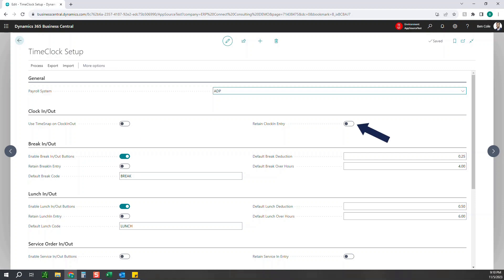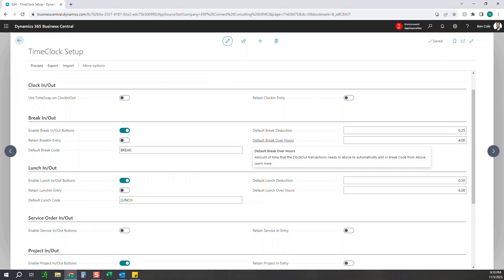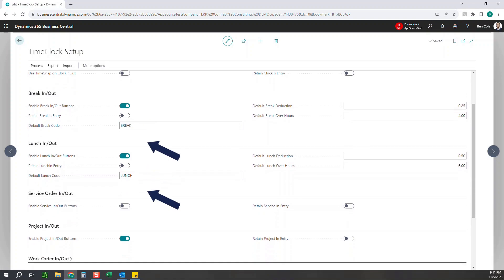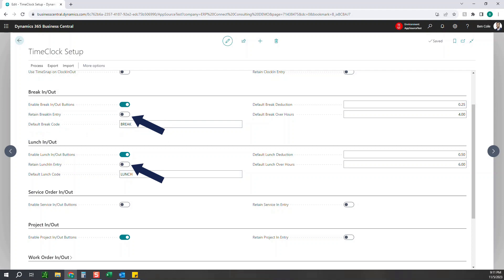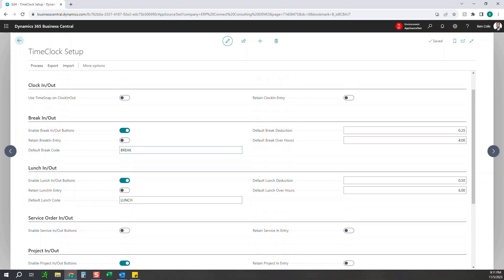The retain clock in entry option — if you have this off, it will not retain the clock in entry, so it'll just create one line with your time in and time out. If you turn this on, it will have two lines in the timesheet administration: an actual clock in entry and a clock out entry. The break in, break out, lunch in, and lunch out work very similarly — you have to decide if you want to enable them and if you want to retain those in and out entries.